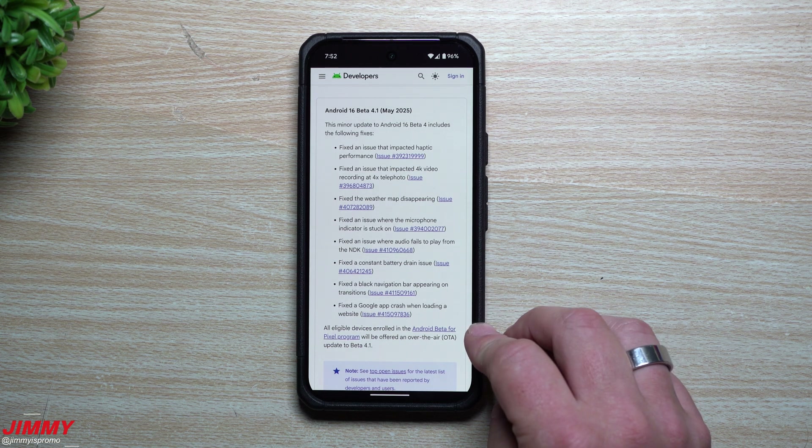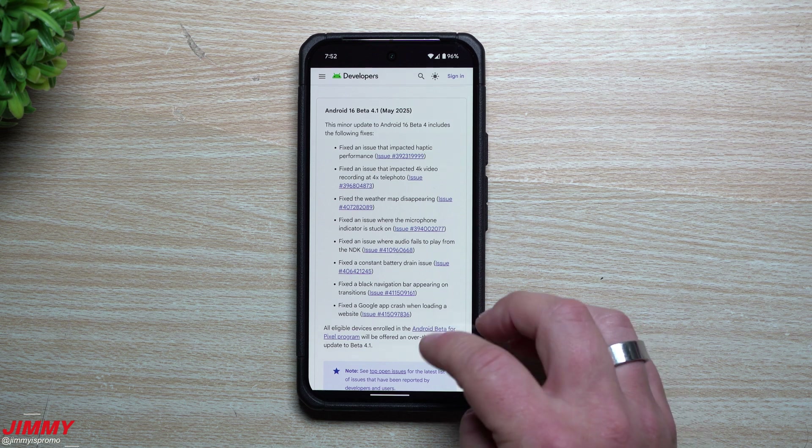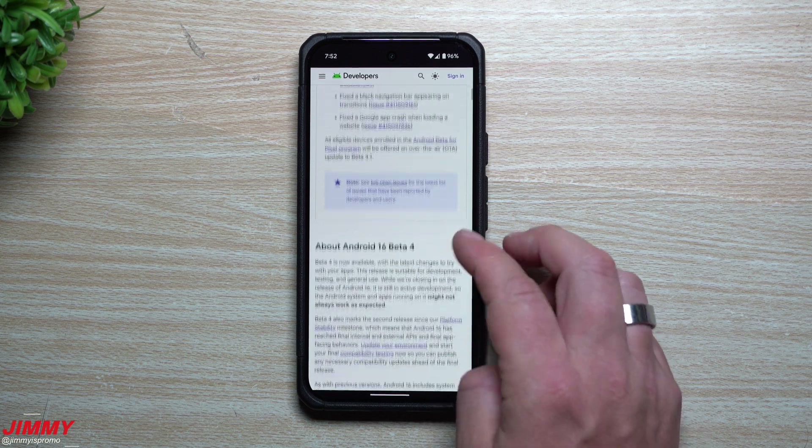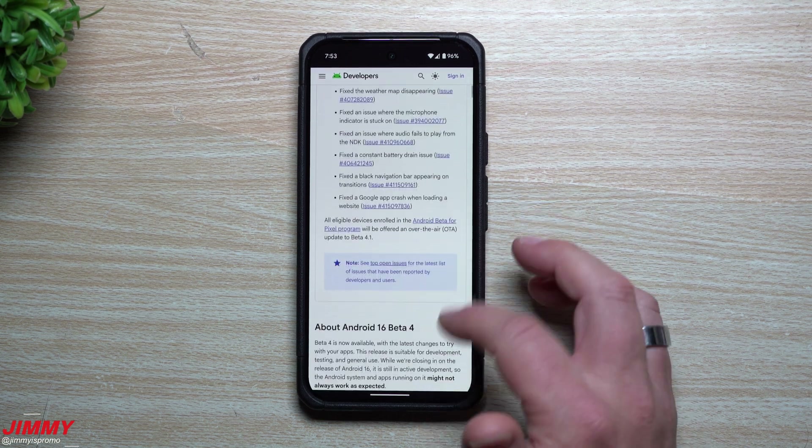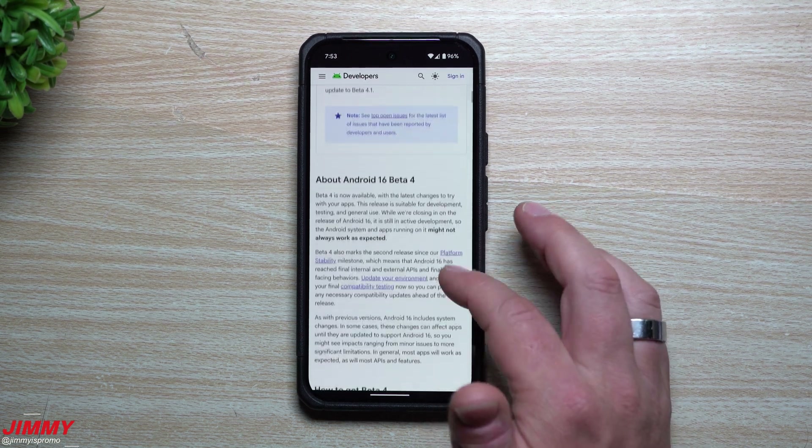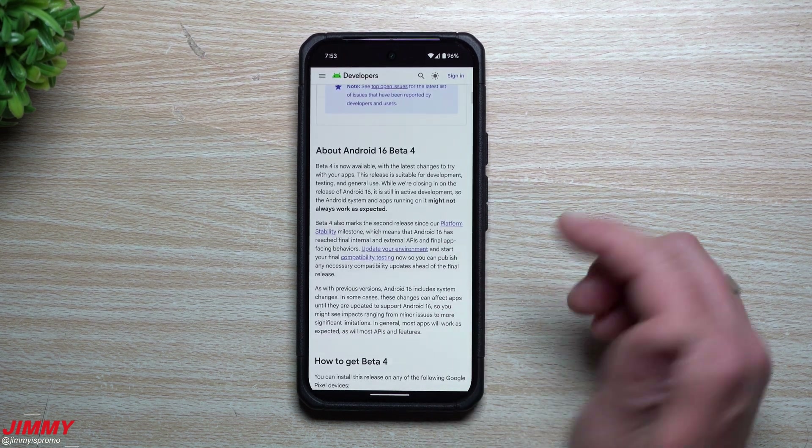They also fixed the Google app crashing when loading a website. Now let's take a look at the timeline of Android 16.